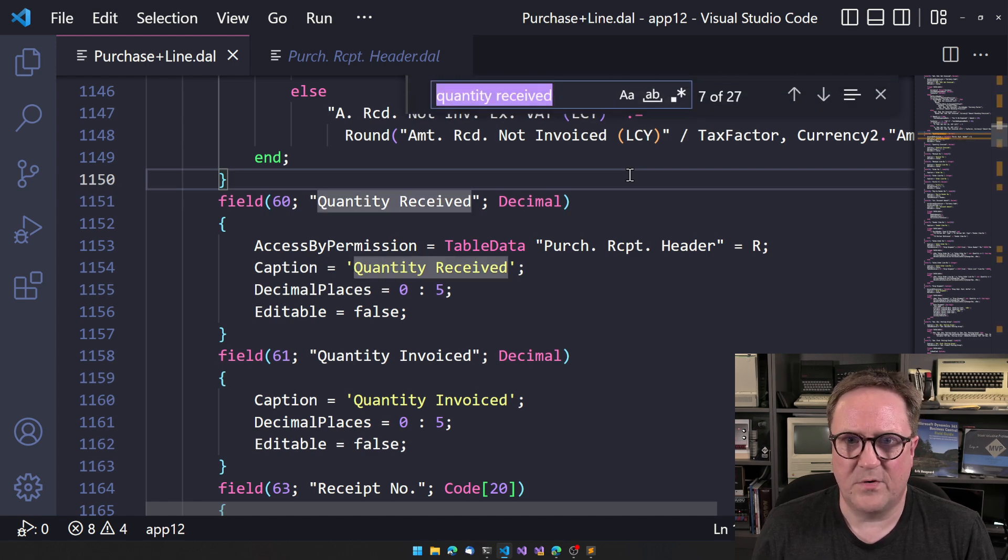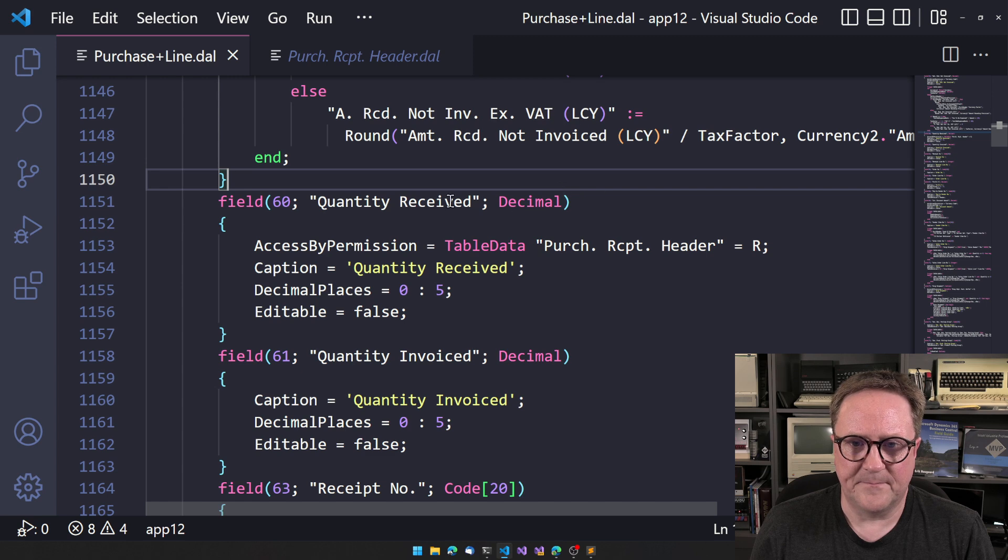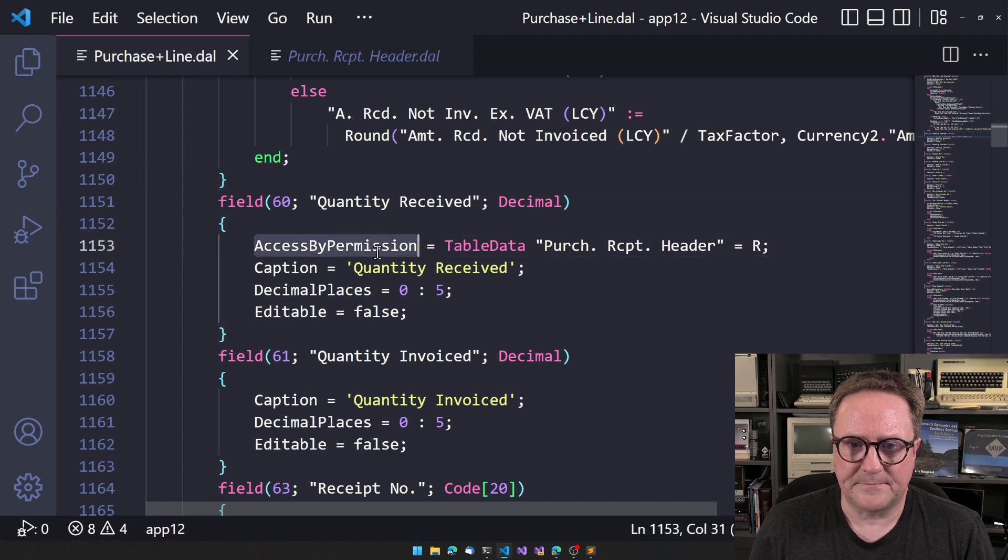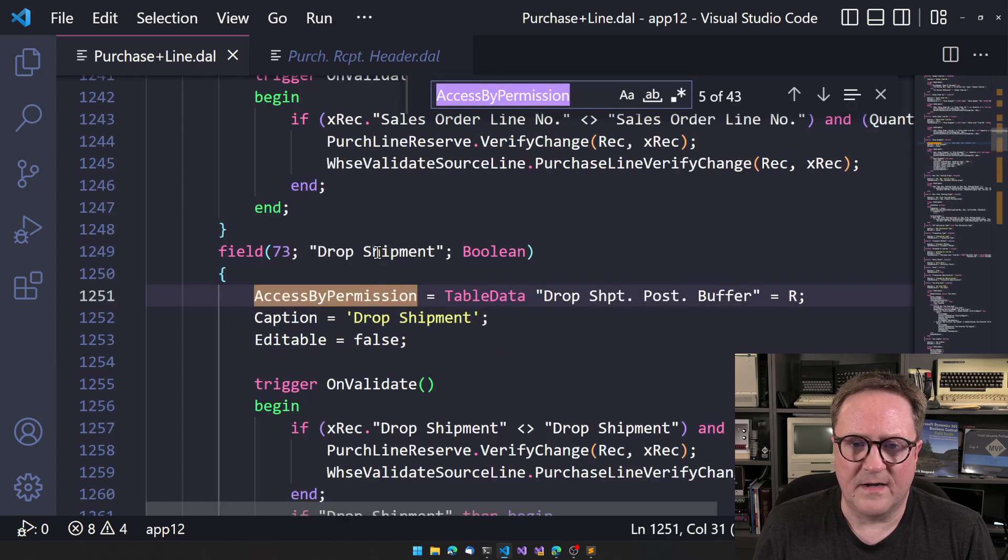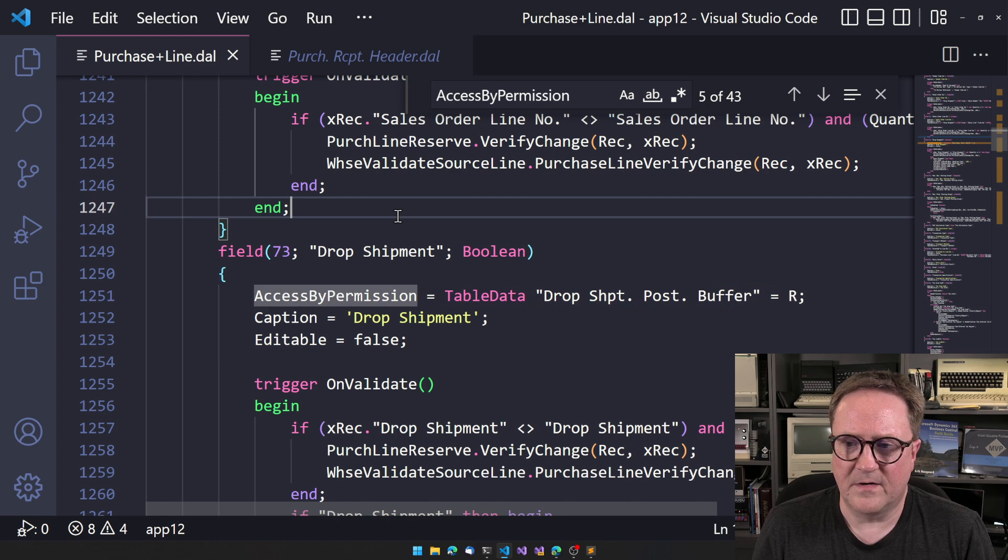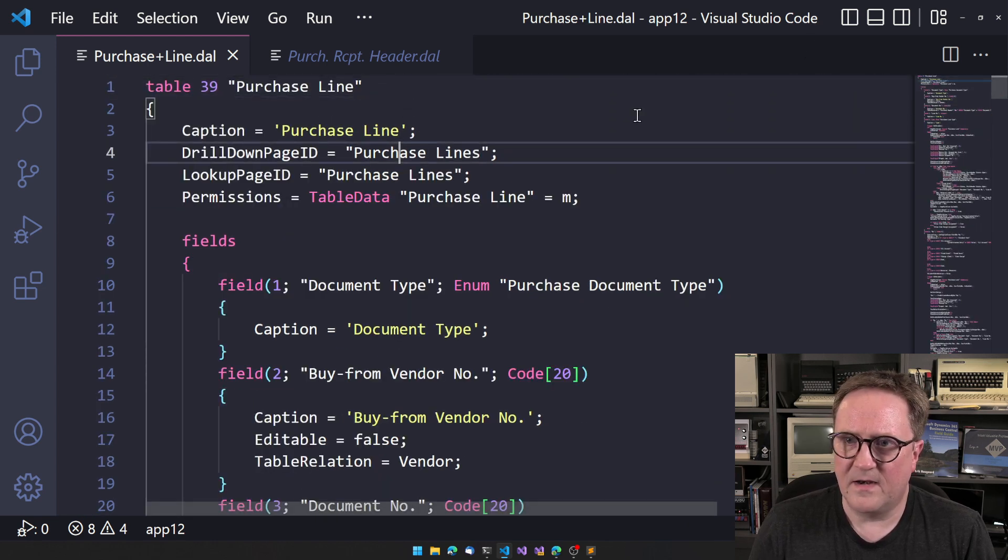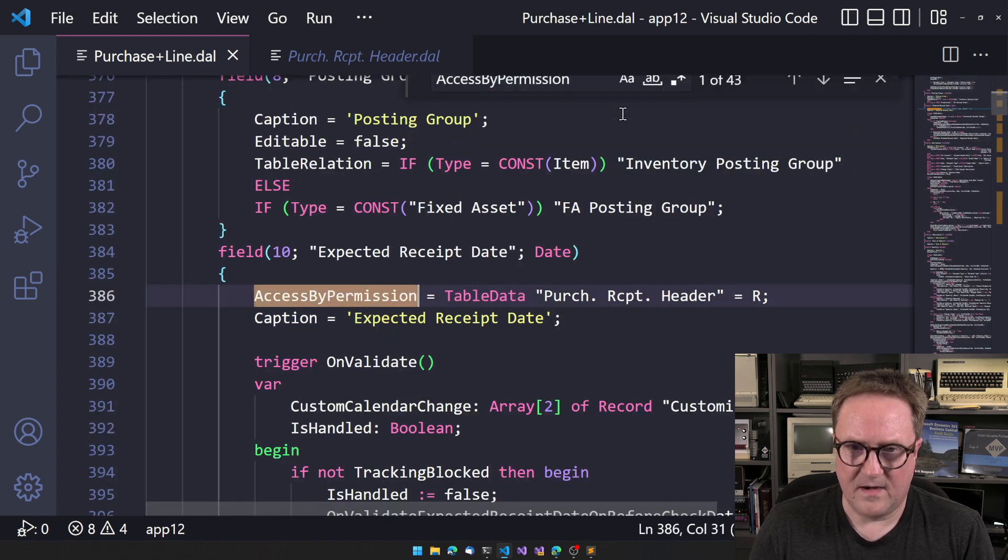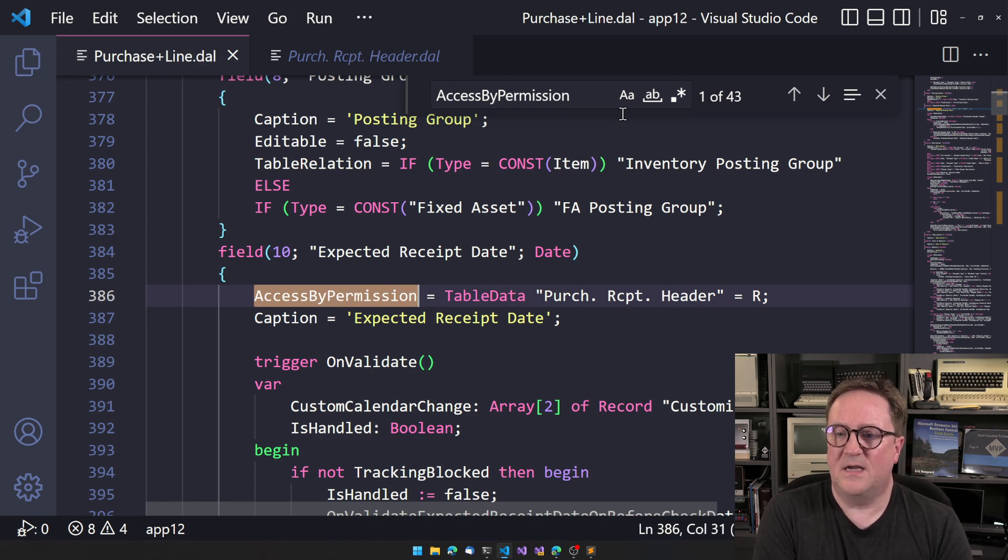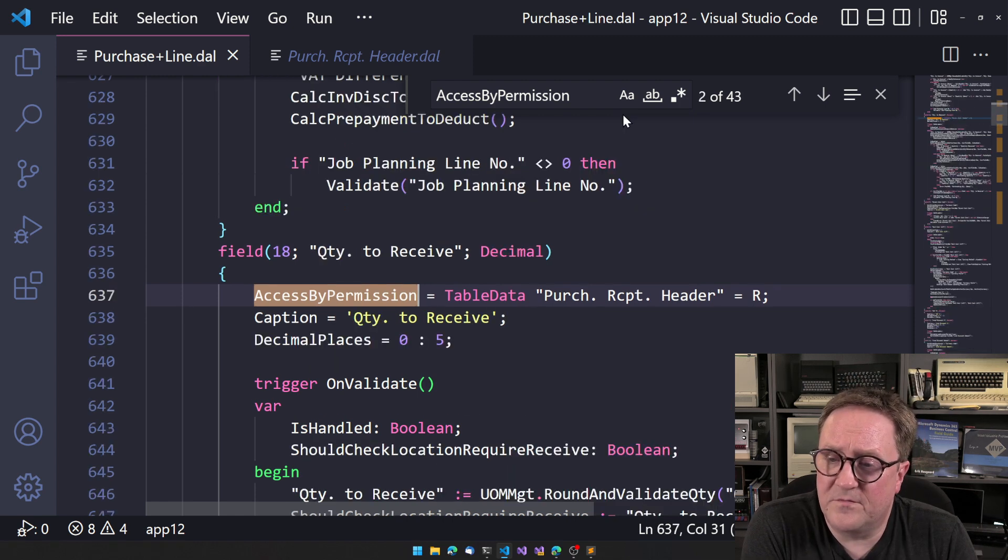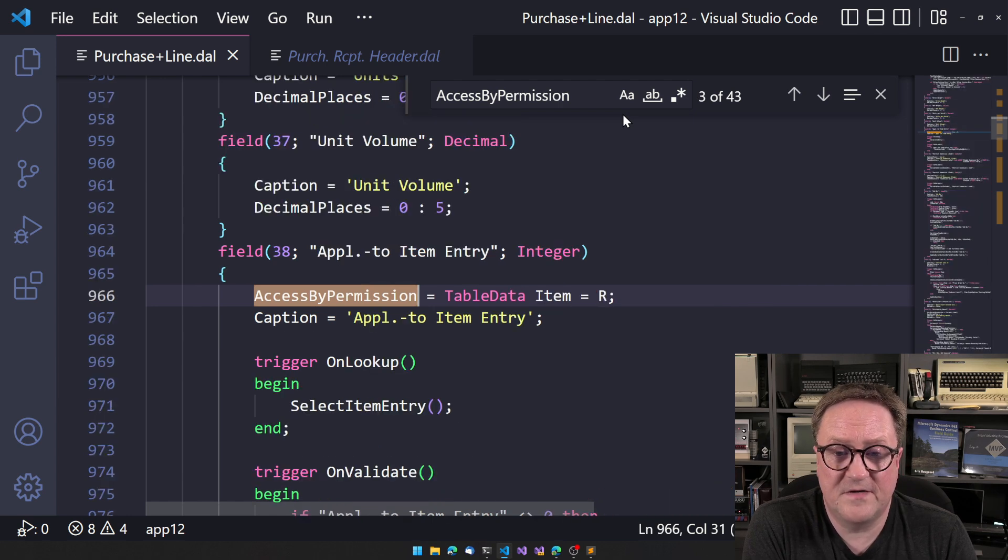And so let's just stay on the purchase, on a purchase line. And so we can go up and see here that expected receipt date. Well, also with purchase receipt header quantity to receive.